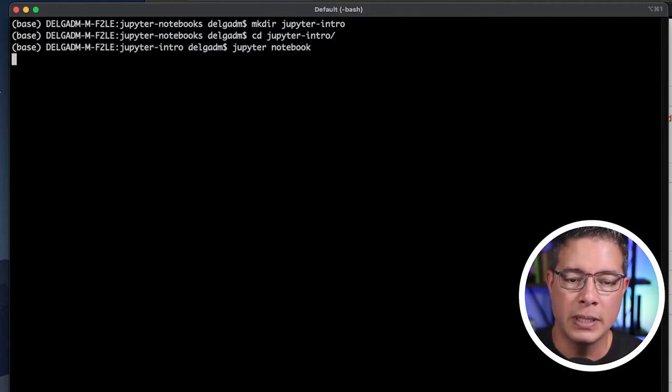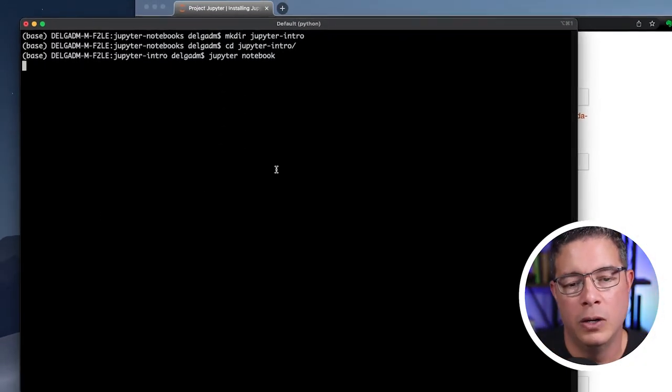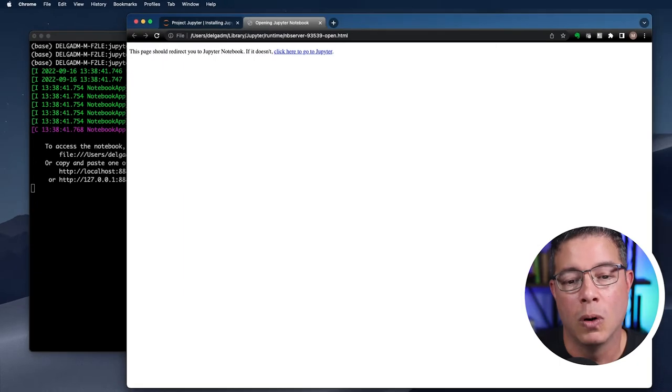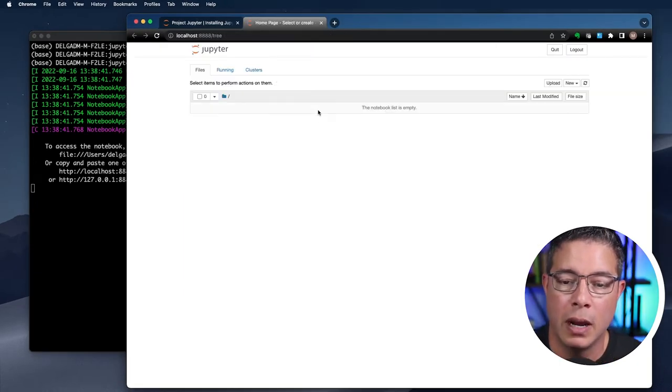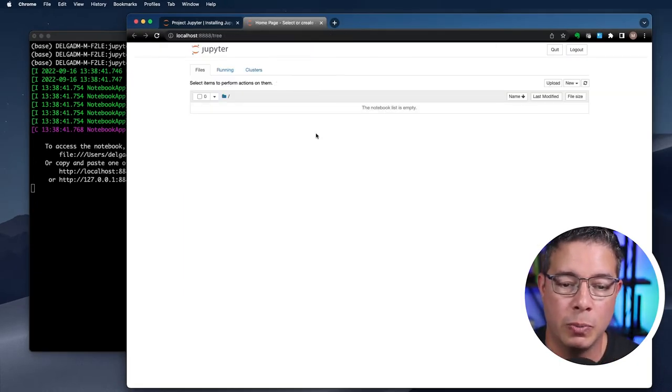Press enter. A new browser tab or window is automatically launched and we're presented with the Jupyter Notebook interface.